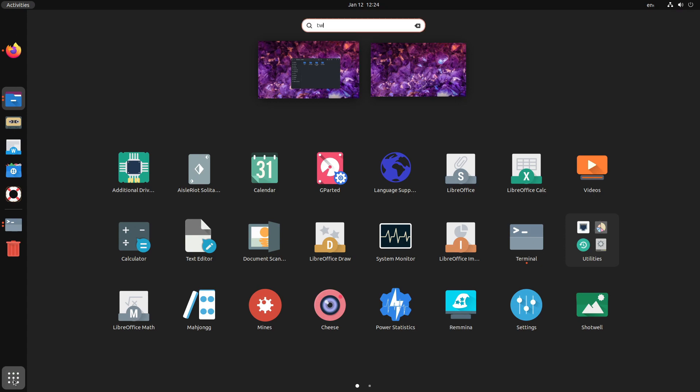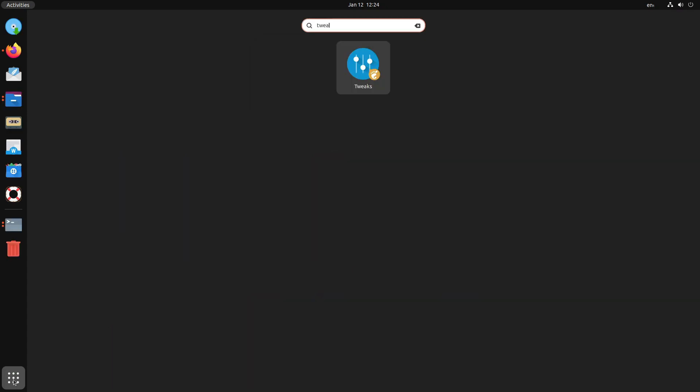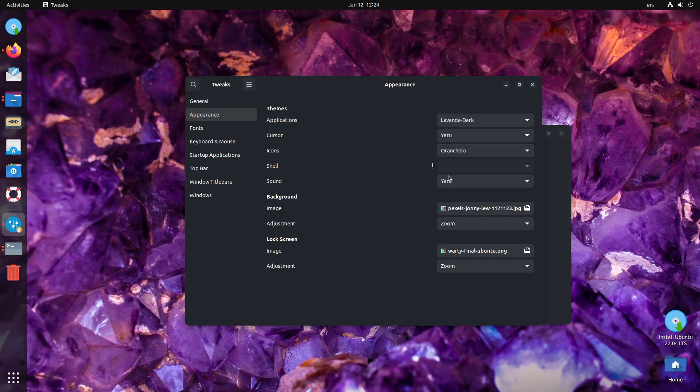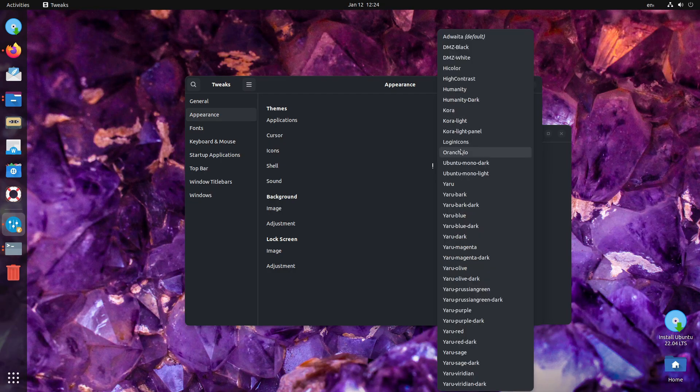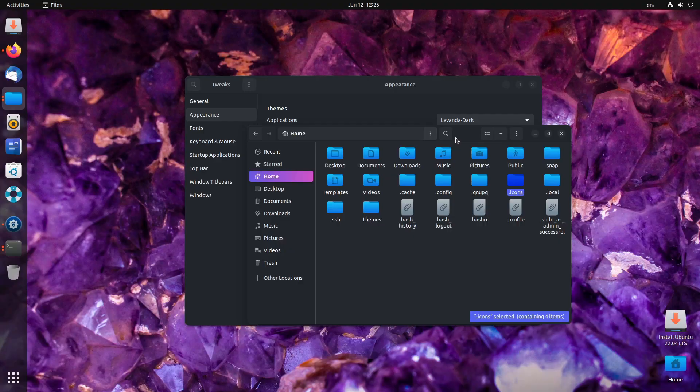Now, reopen tweaks if you have it open already. Head over to appearance and change the icons to Quora. Looks better.